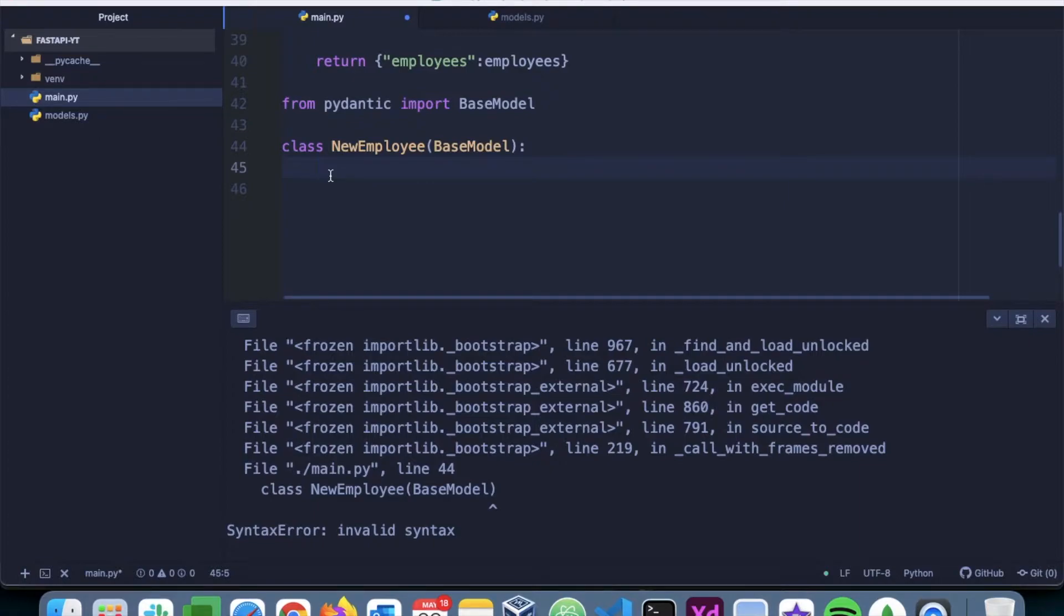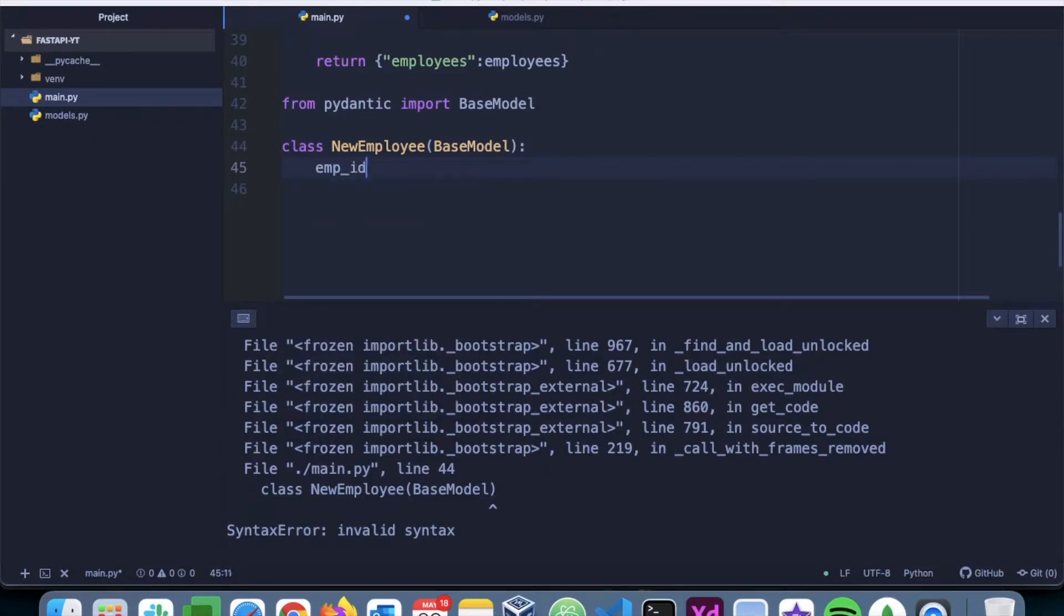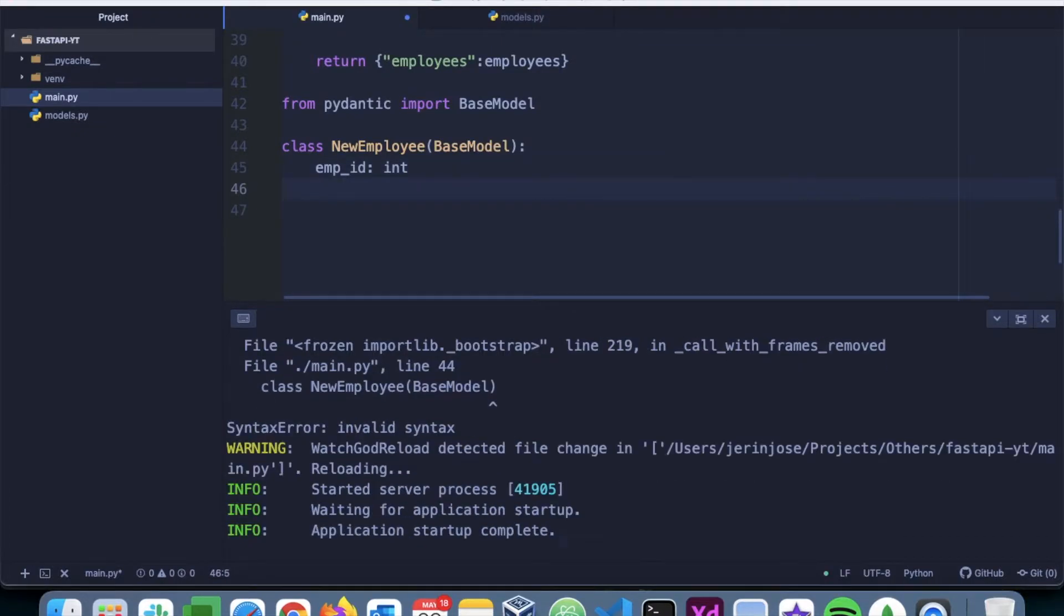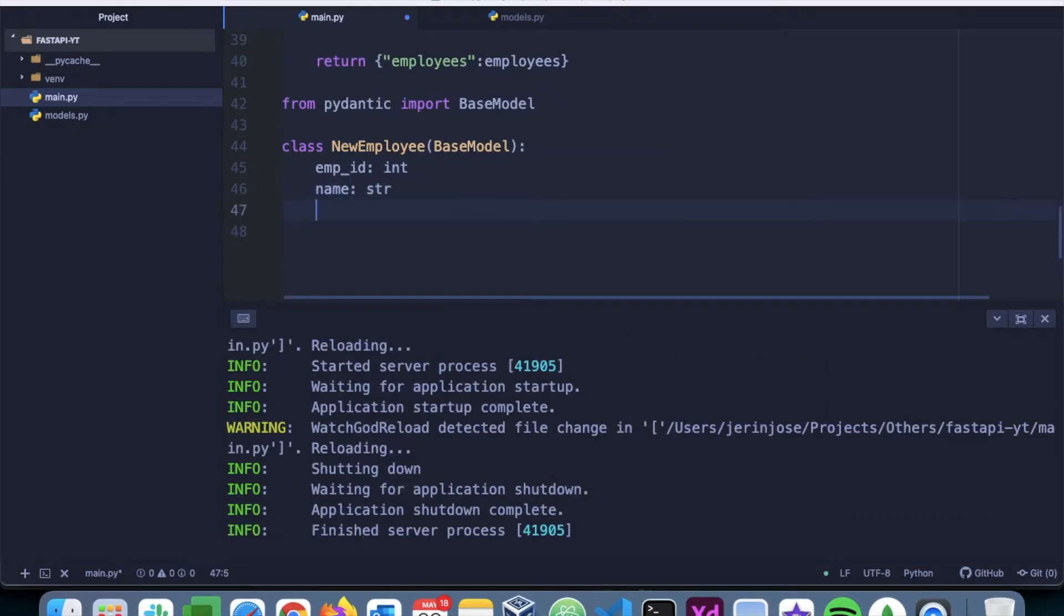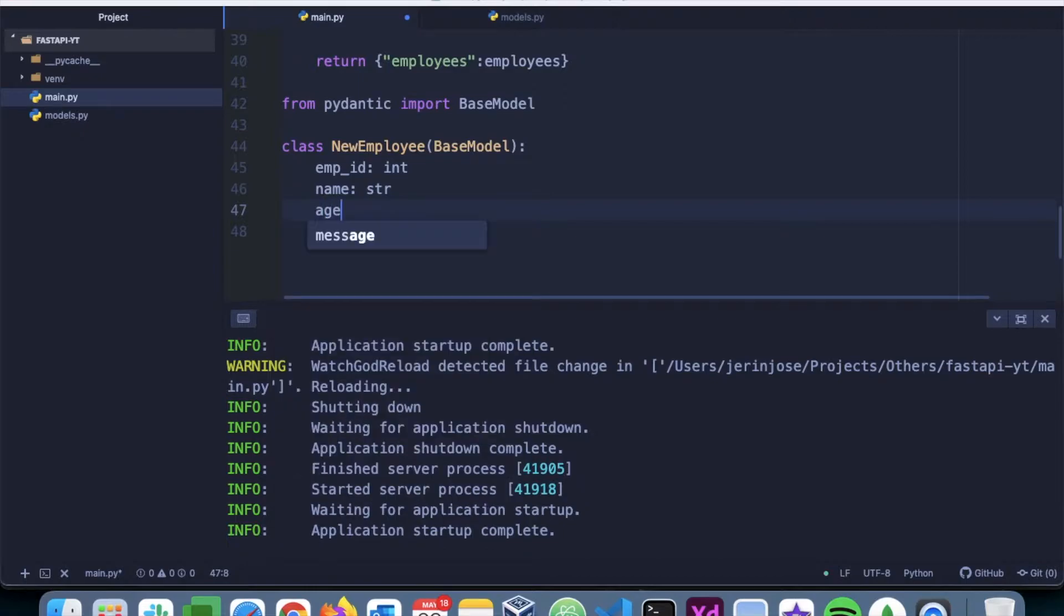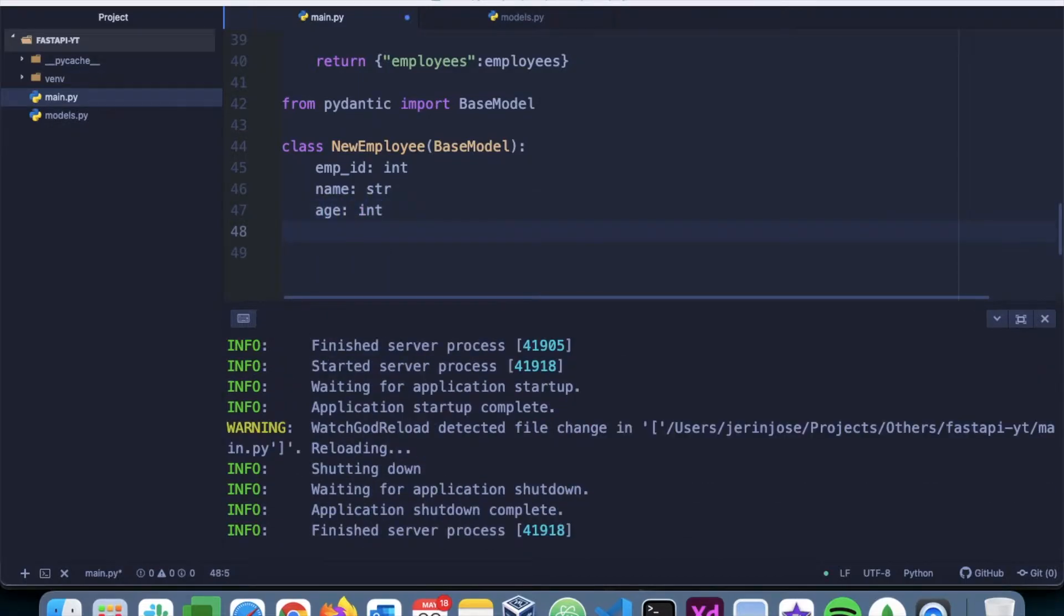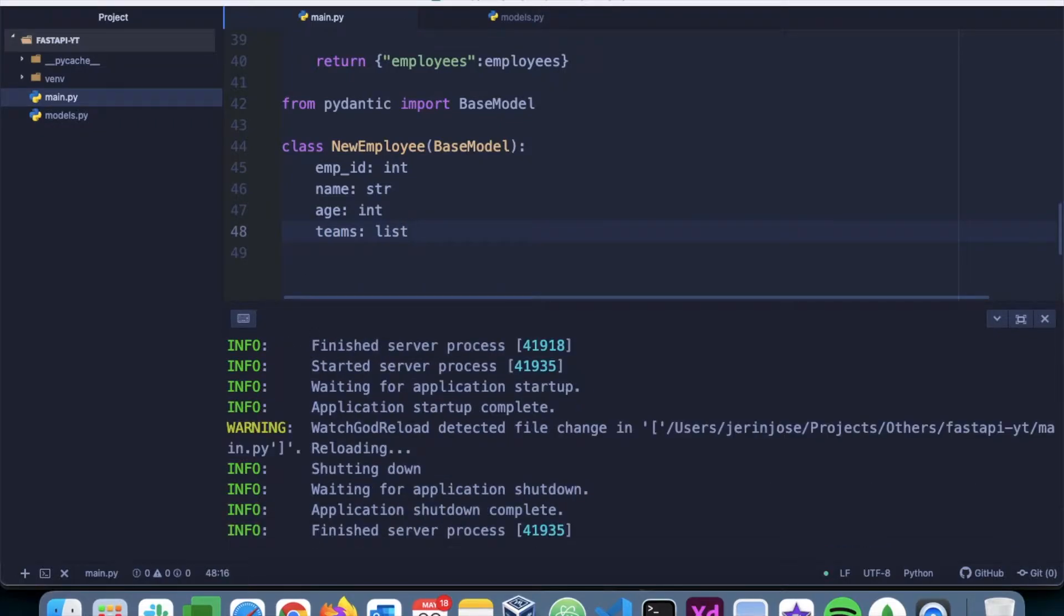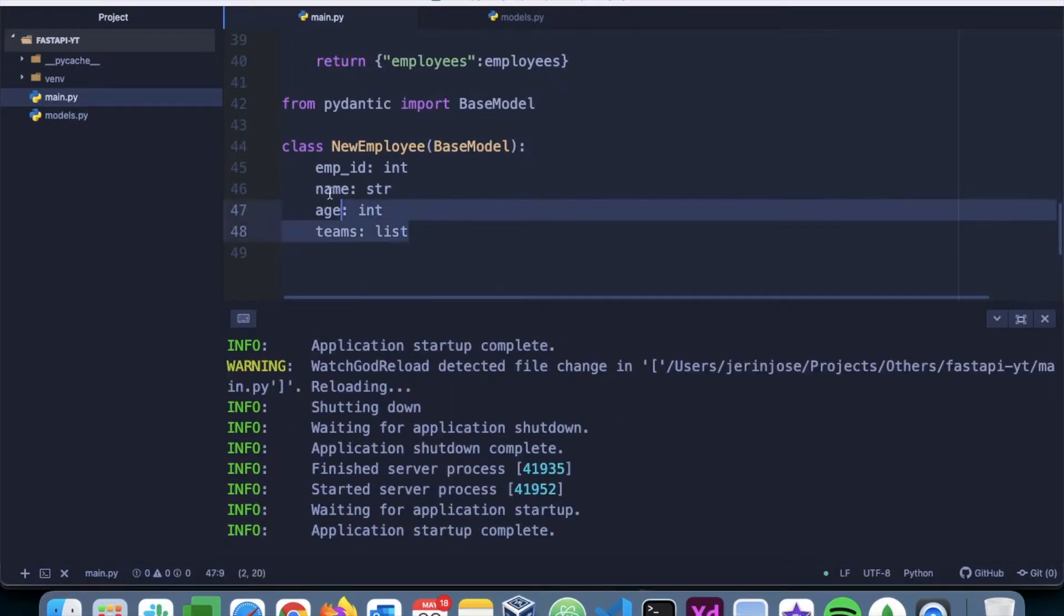So here we are basically going to add all the details about the employee. So that would include empid, this is going to be an integer. We have the name which is going to be a string. We have age which is going to be an int again and we have teams that's going to be a list. So this is the structure of the data that's going to be posted.